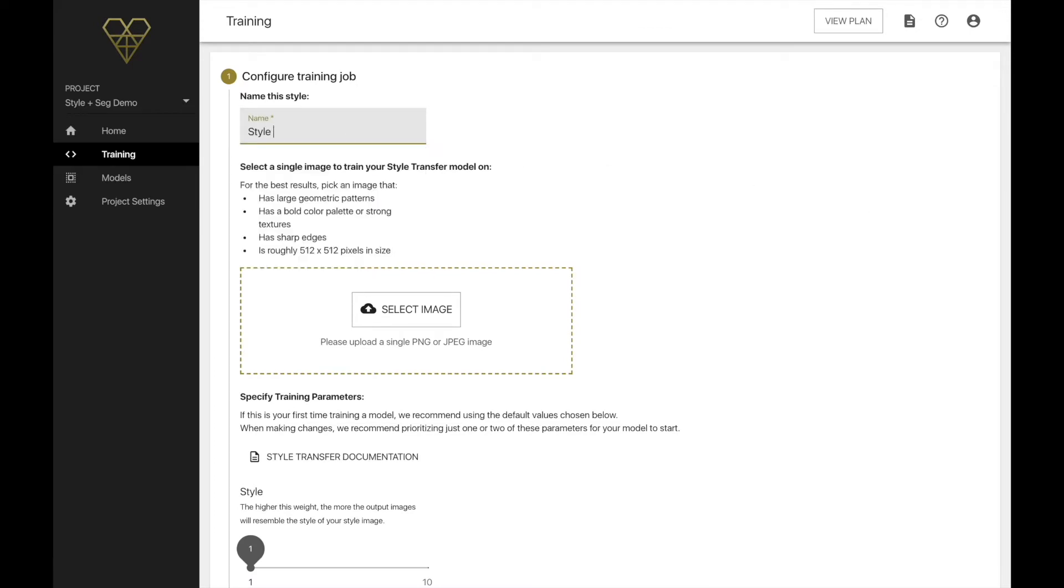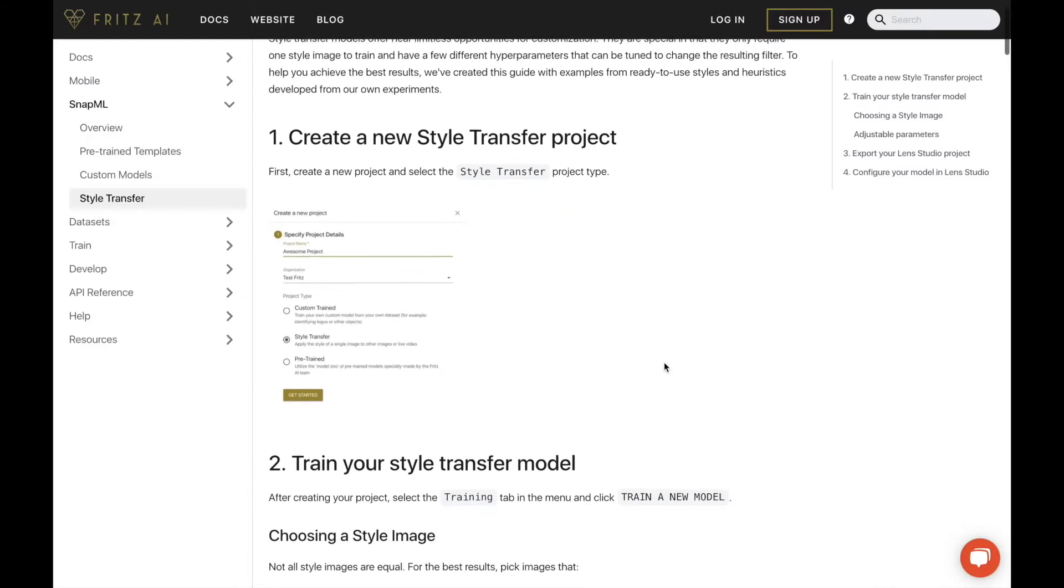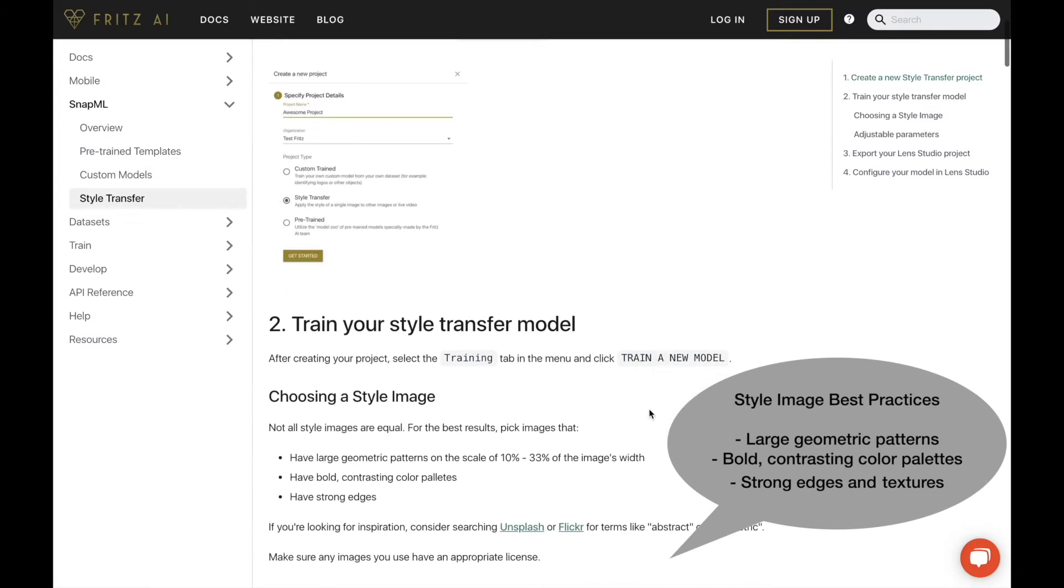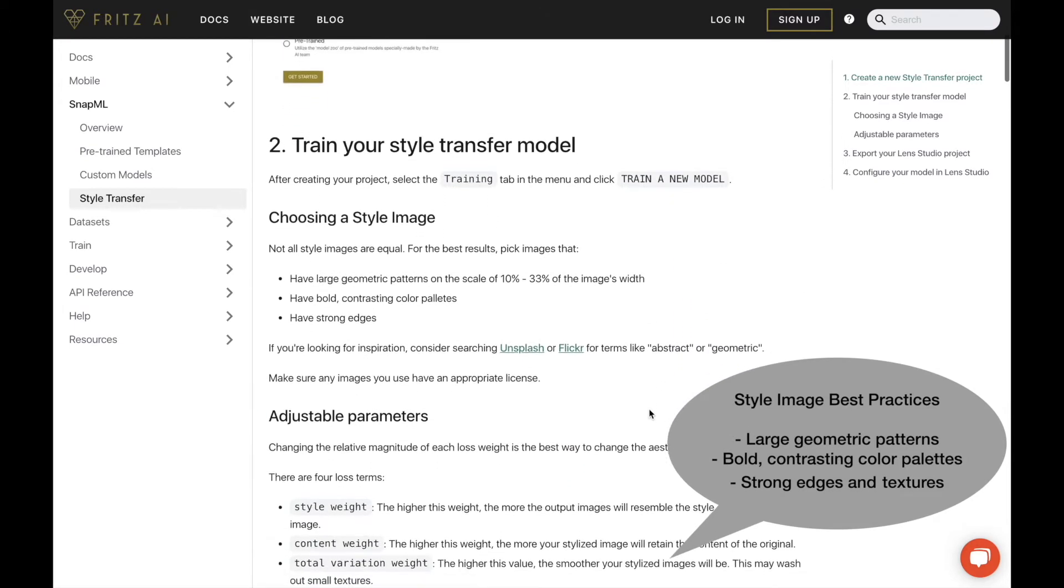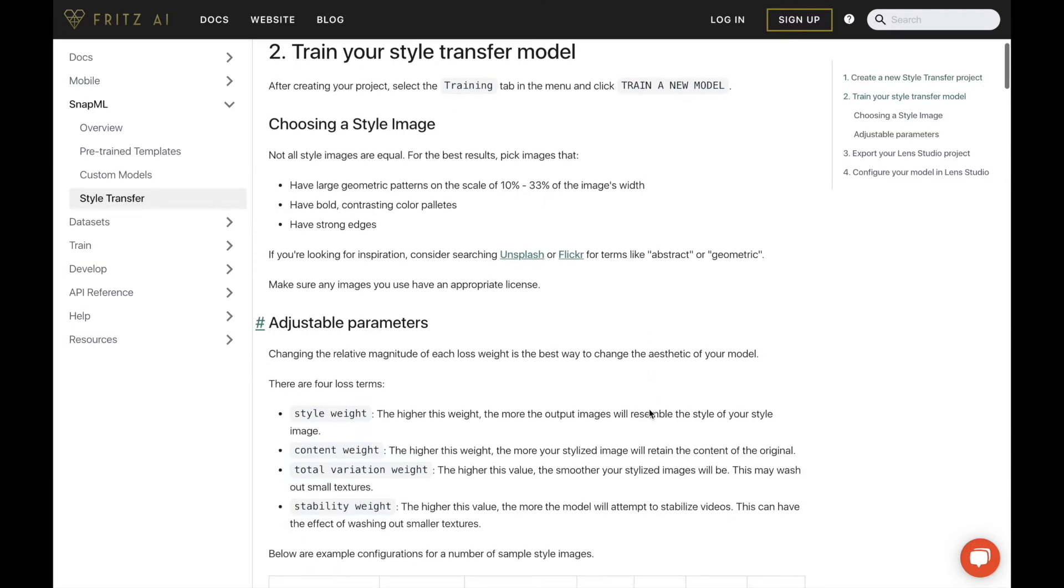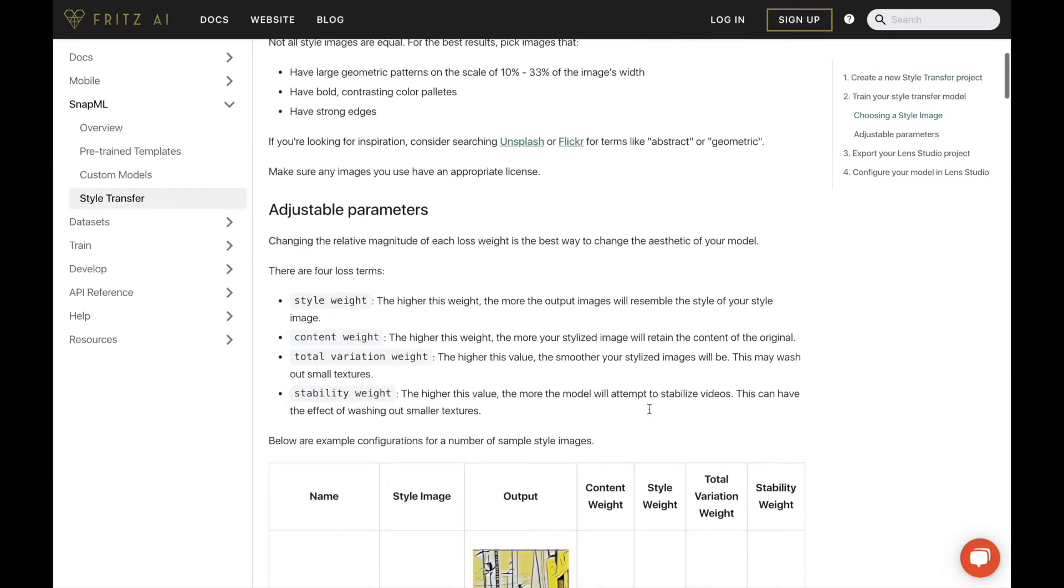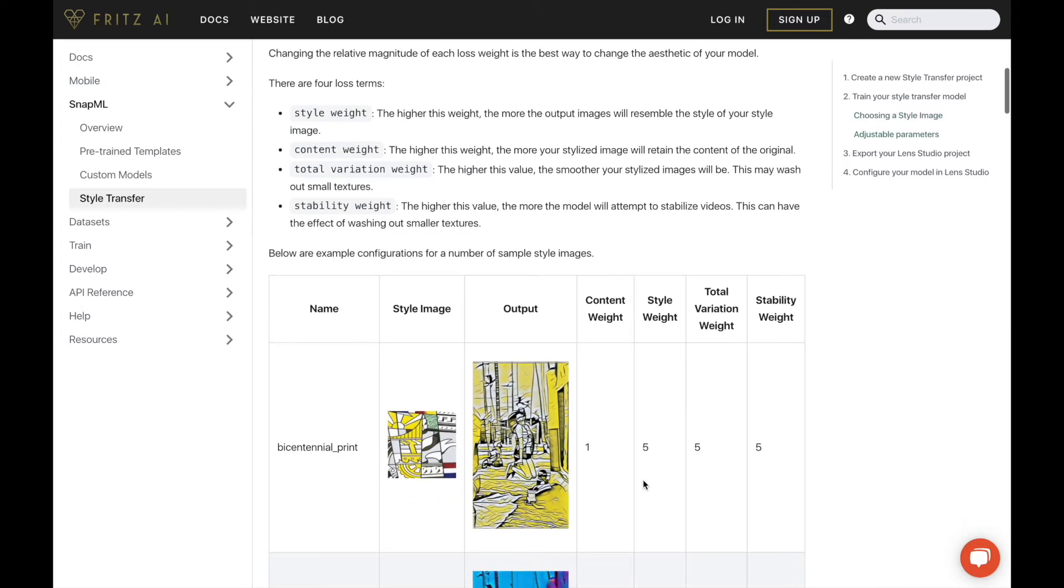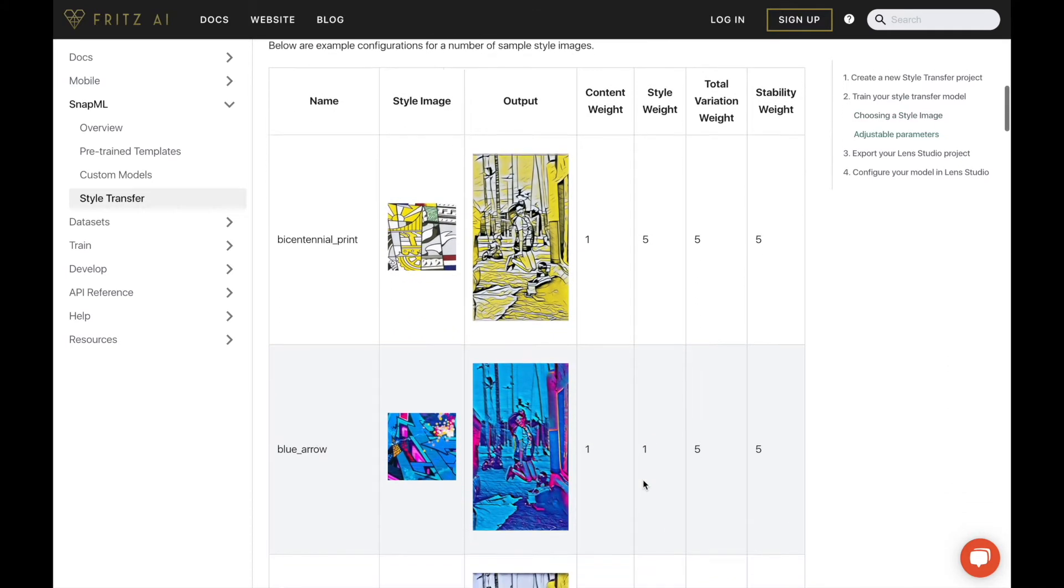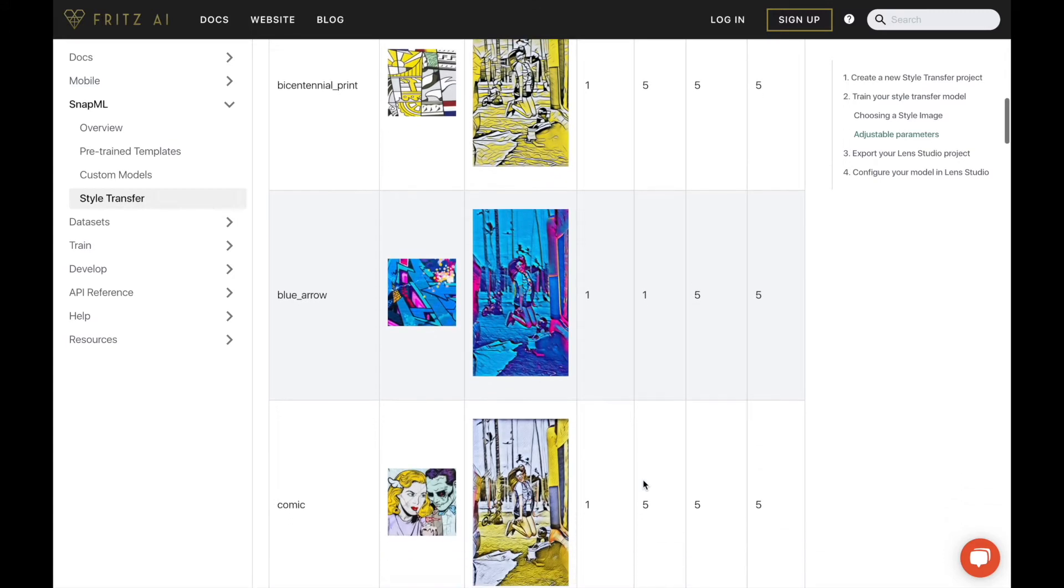The first thing we'll need to do for this configuration is choose and upload a style image. This is the style image which will be the input to our model as it trains. Now something to keep in mind here, not all style images are equal. Our style transfer guide, which is linked in the description below, has some best practices and examples to help guide your selection. But at a high level, style images with large geometric patterns, bold contrasting color palettes, and strong edges and textures will work really well.